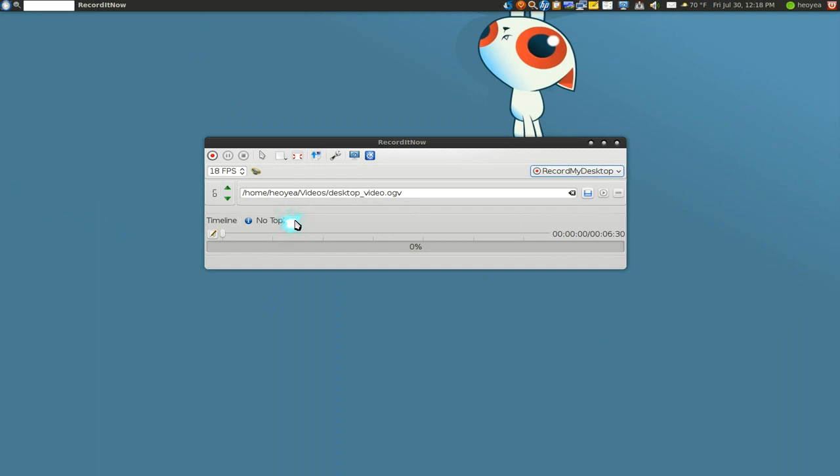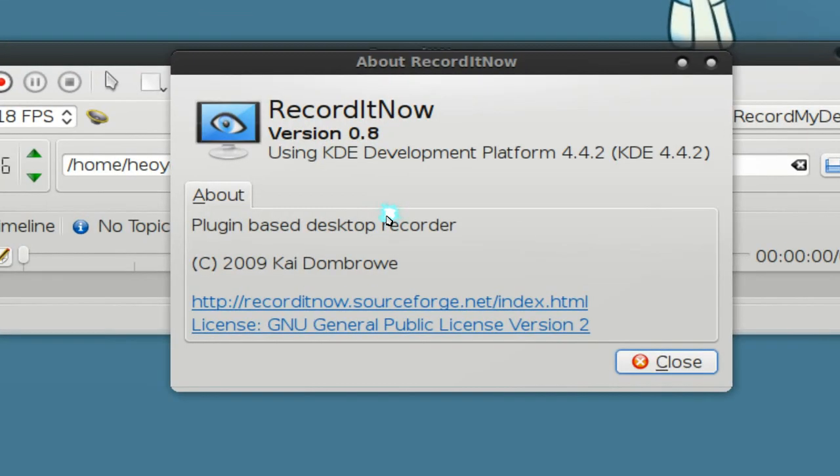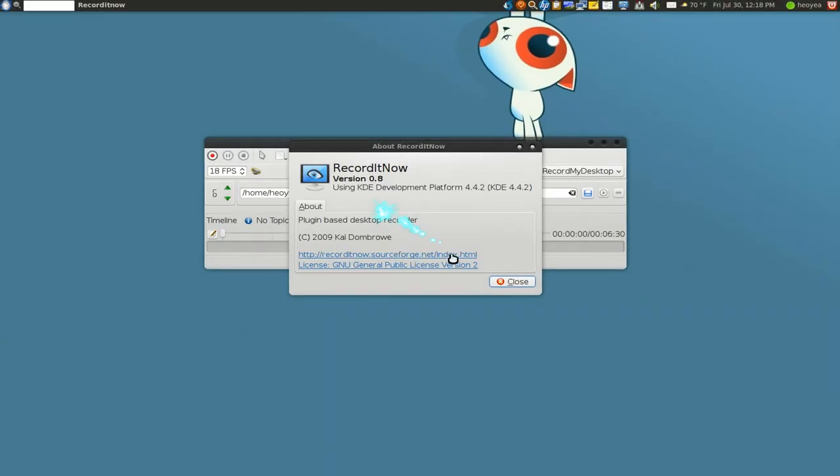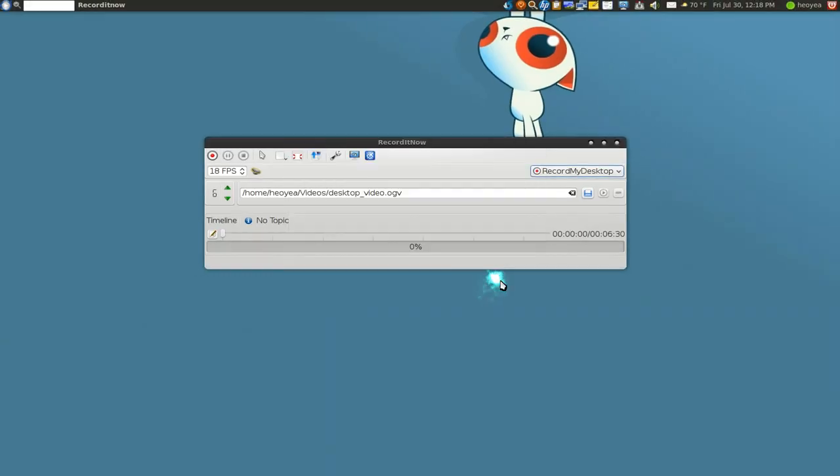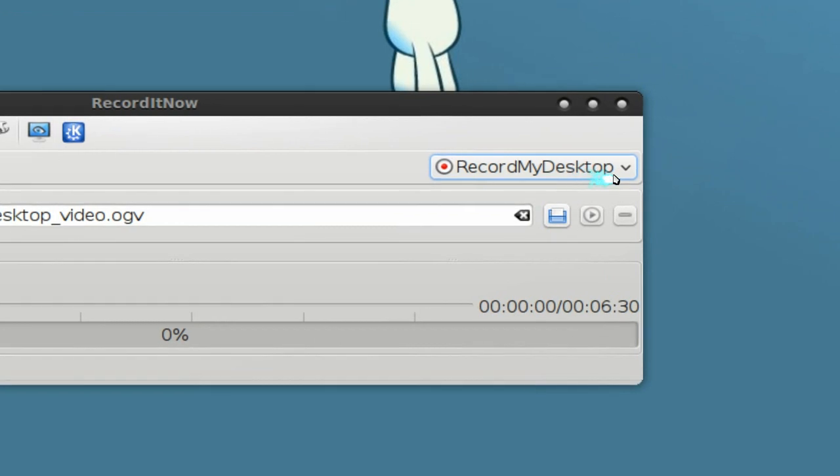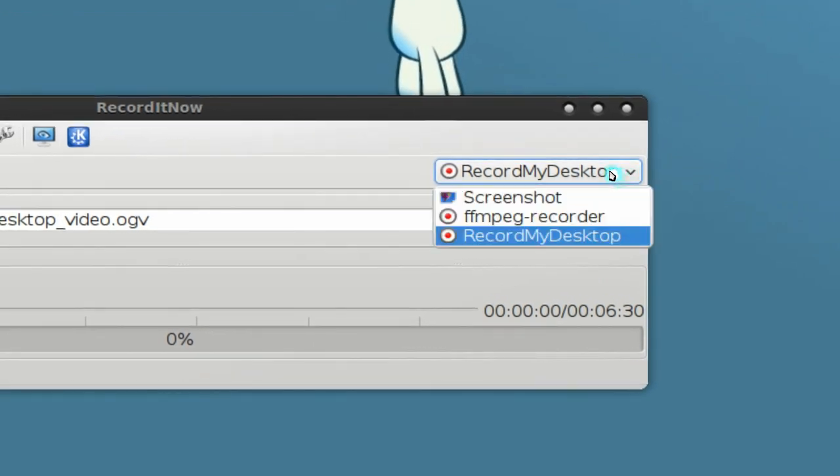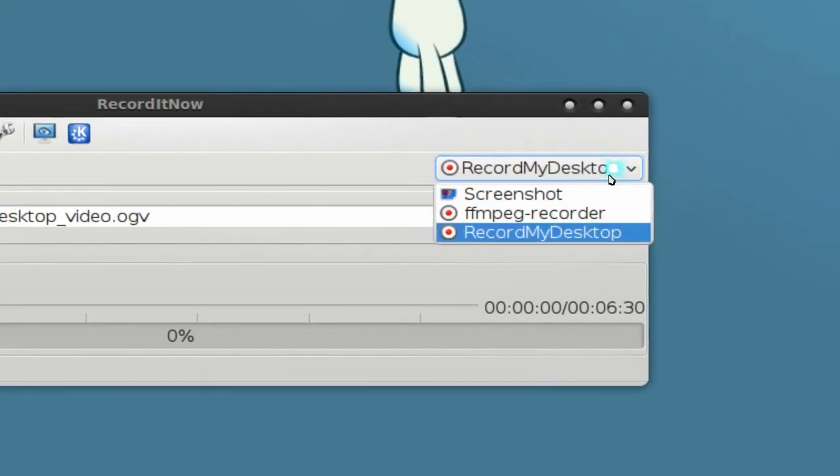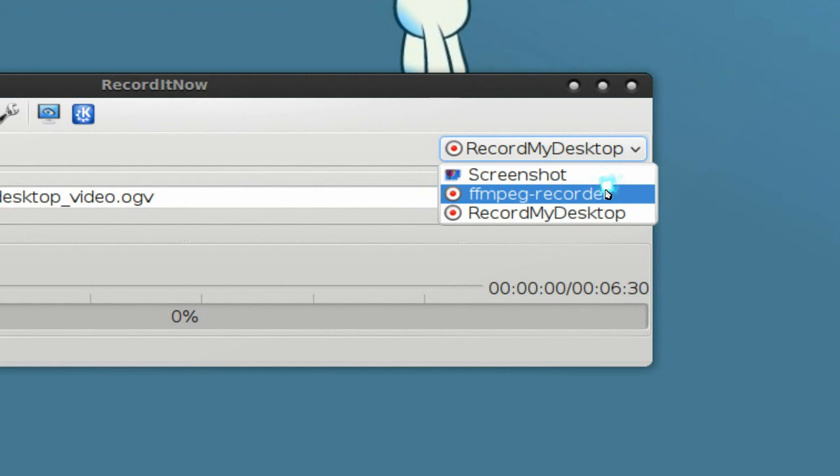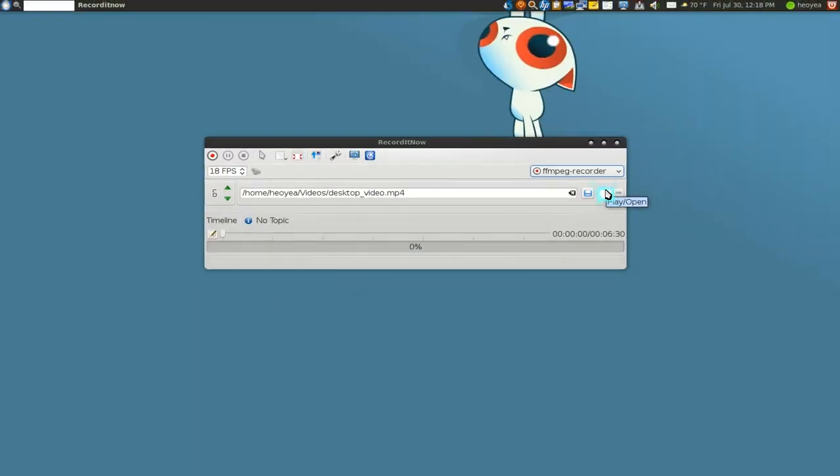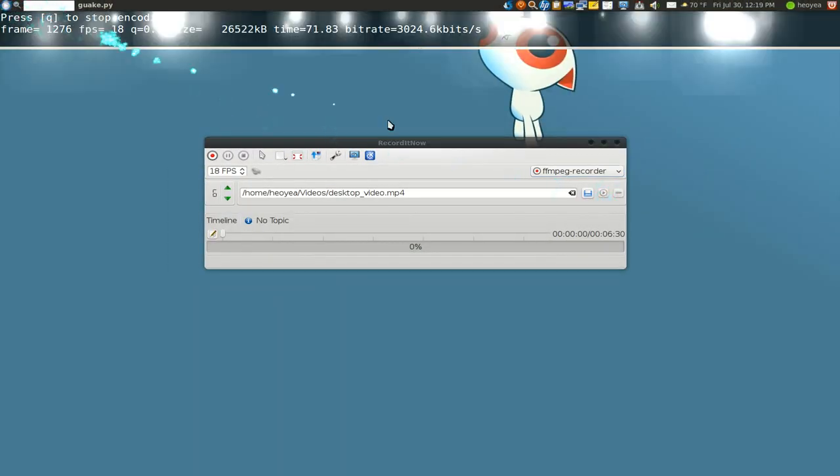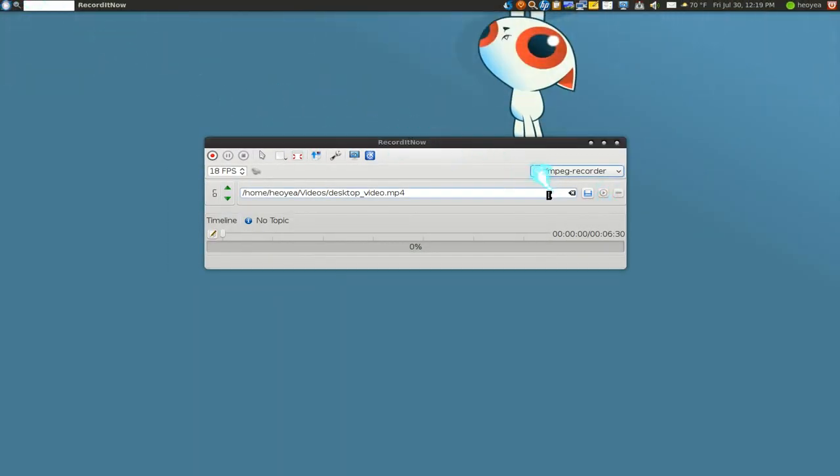I used this in the past and I recommend getting the newest version. I'll post a repository for this, version 0.8, because they have this new backend you can use. You can use record my desktop to record, otherwise you can use this ffmpeg recorder which I think is the same thing I'm using right now. This little thing up here is basically using the X11 grab.